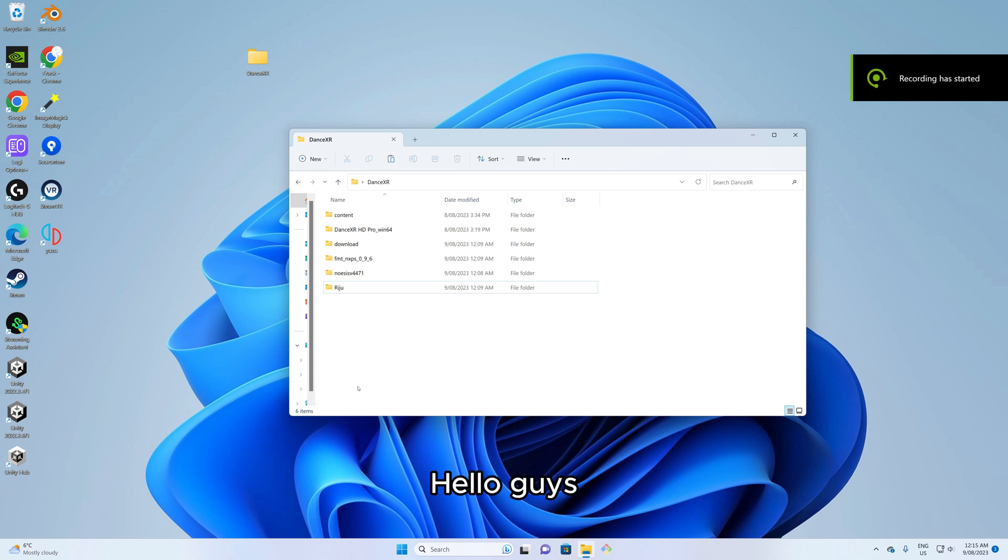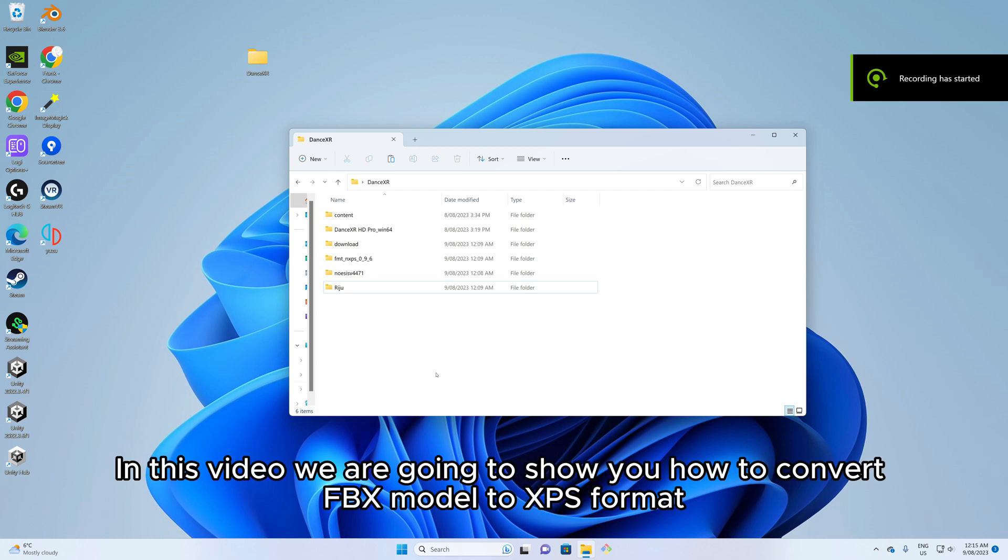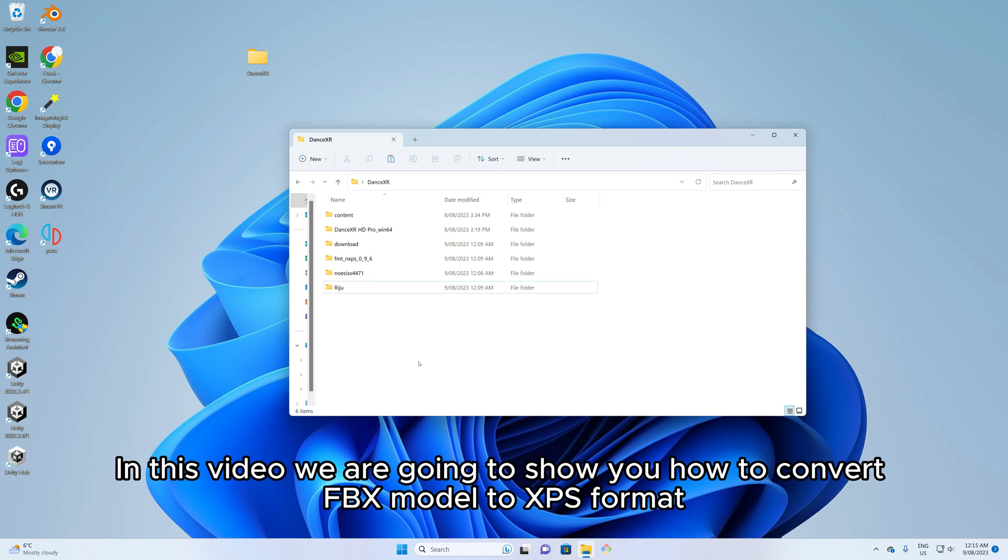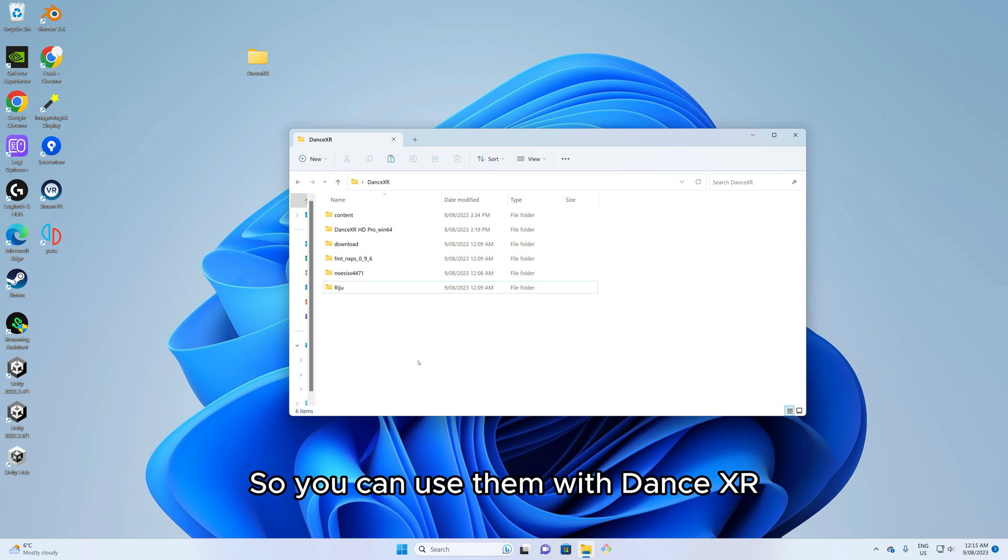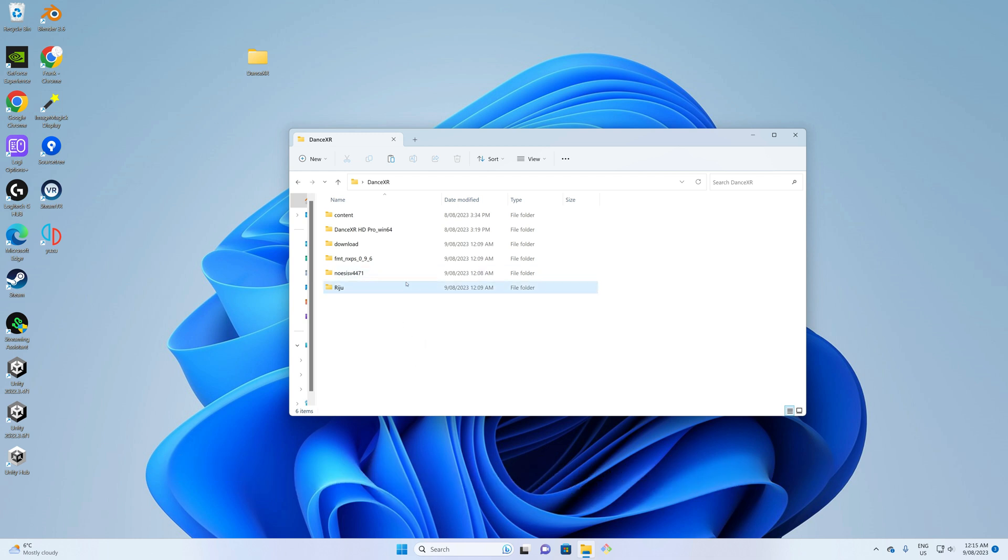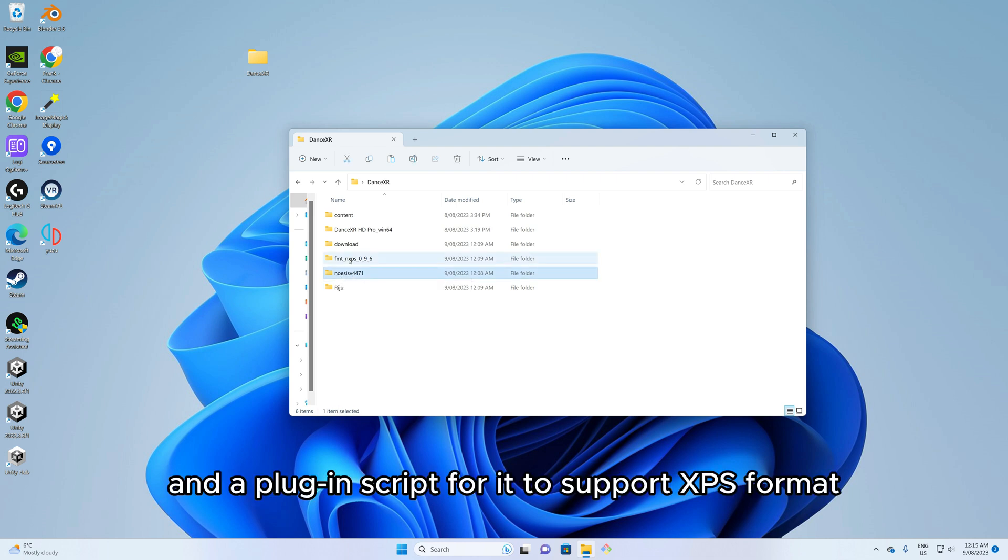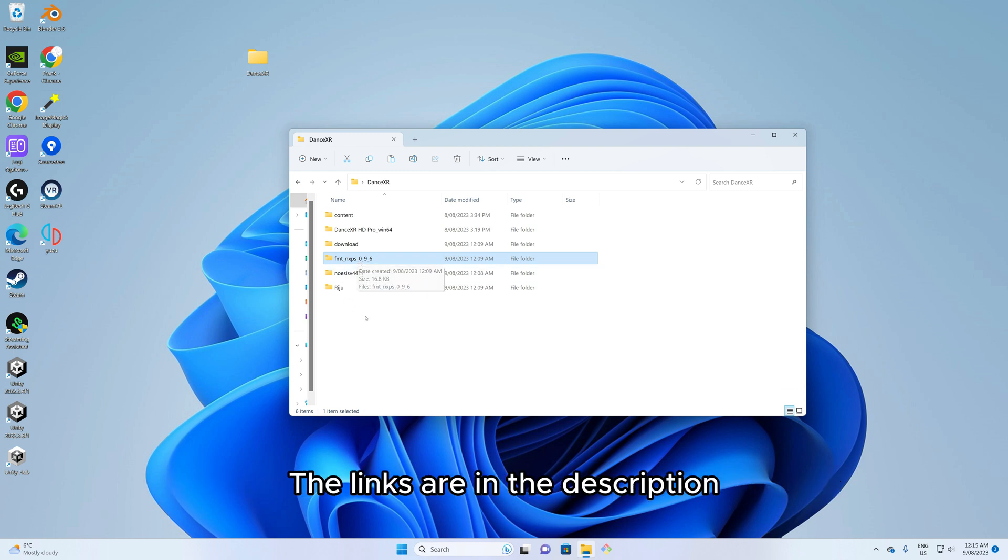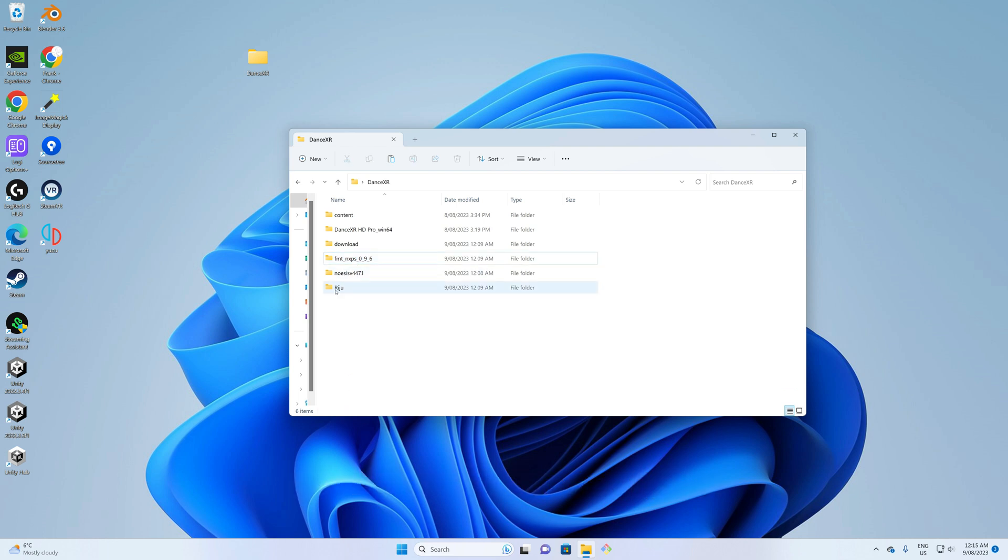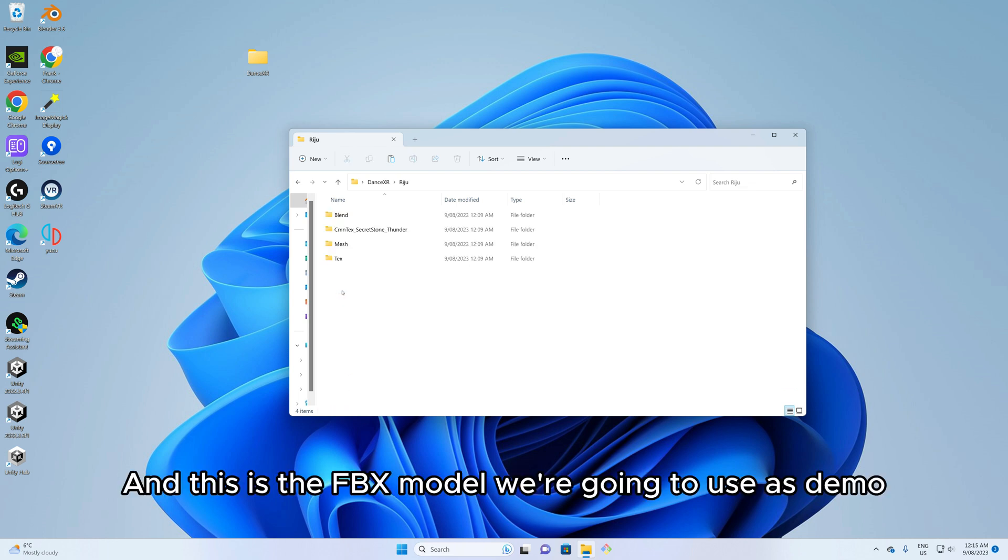Hello guys, in this video we are going to show you how to convert FBX model to XPS format so you can use them with DanceXR. For this you need a tool called Noesis and a plugin script for it to support XPS format. The links are in the description and this is the FBX model we're going to use as demo.